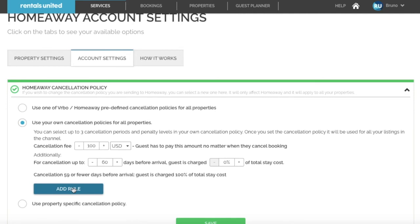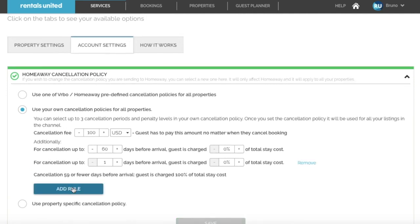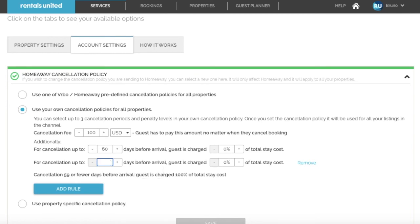Now you can add additional rules to this cancellation policy. Let's say for example that you want to charge 50% if they cancel 30 to 59 days before arrival. Then I will add here 30, enter in 50, and now that is set up. If you don't want to charge a cancellation fee and just want to set up the percentages, then you can leave this one blank.